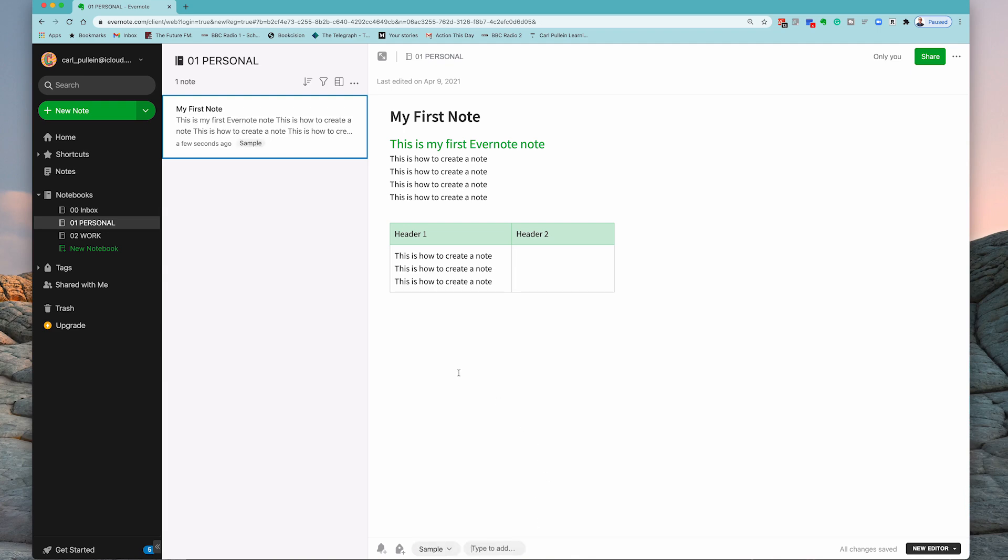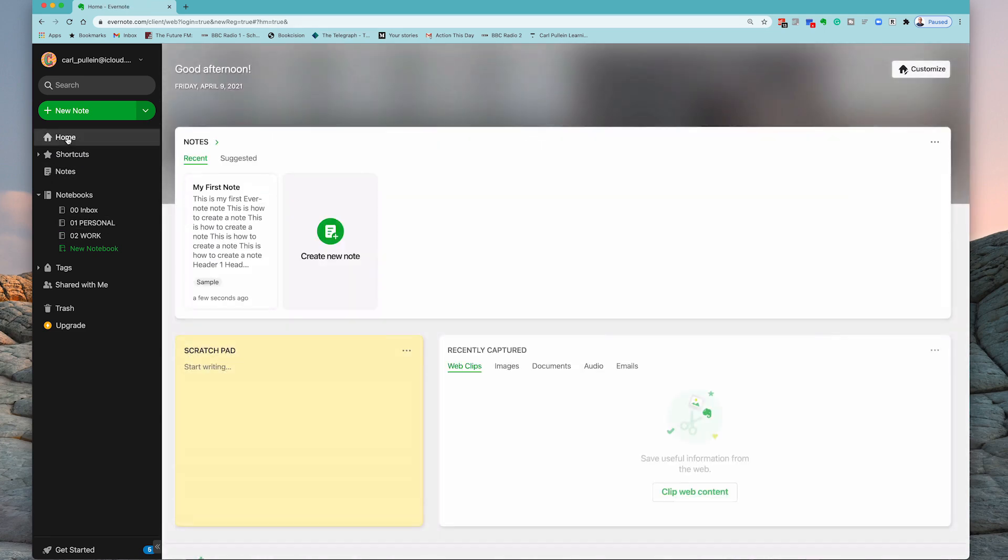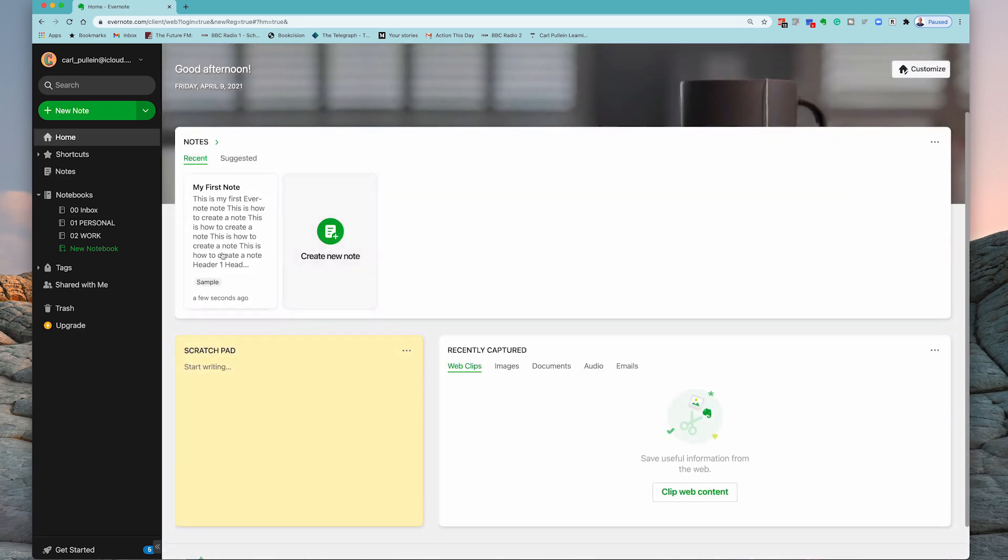There we go. So I've got my sample is now there. So you can see that I've got my tag in there. I've got my note right here. Now go back to the home section right up here and you'll see that my new note is right there. It's already captured that first note.